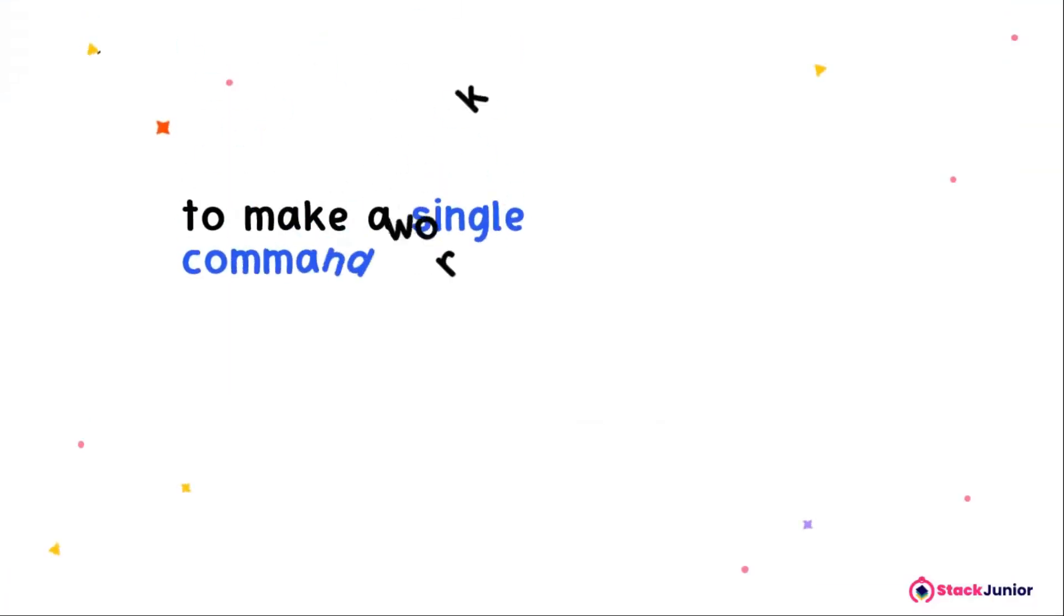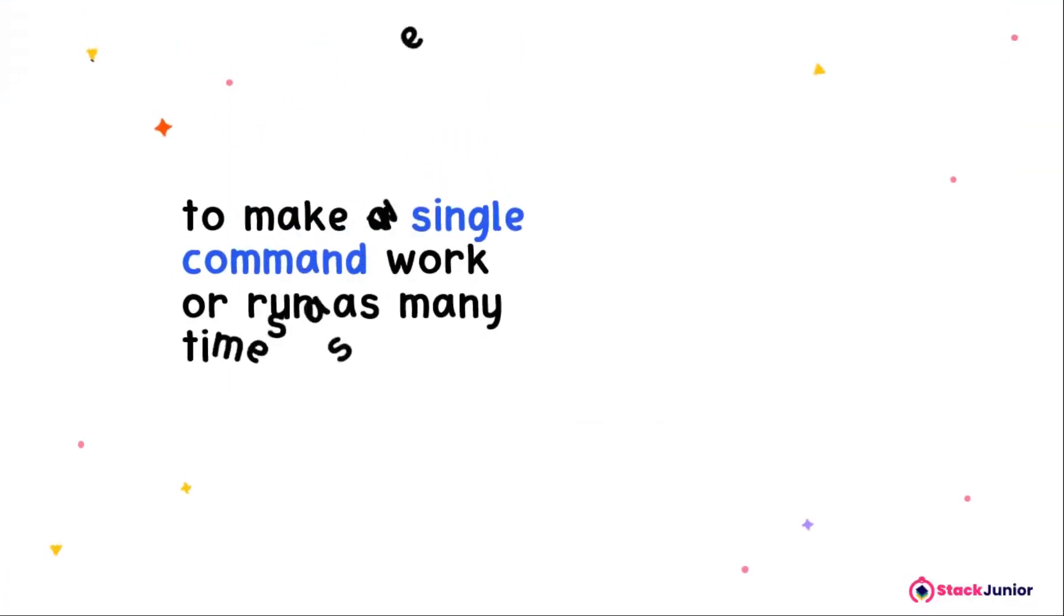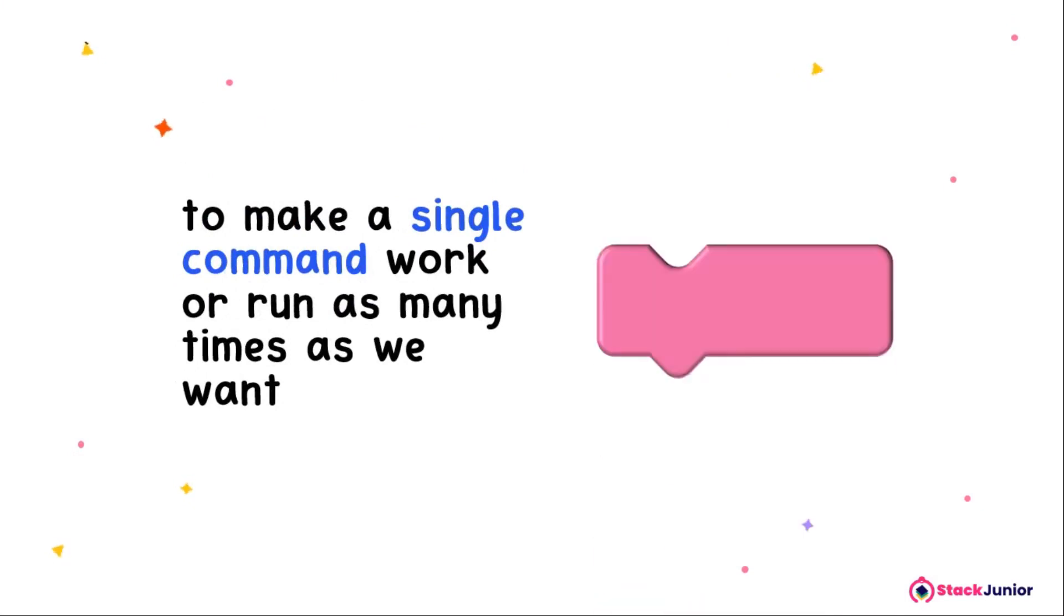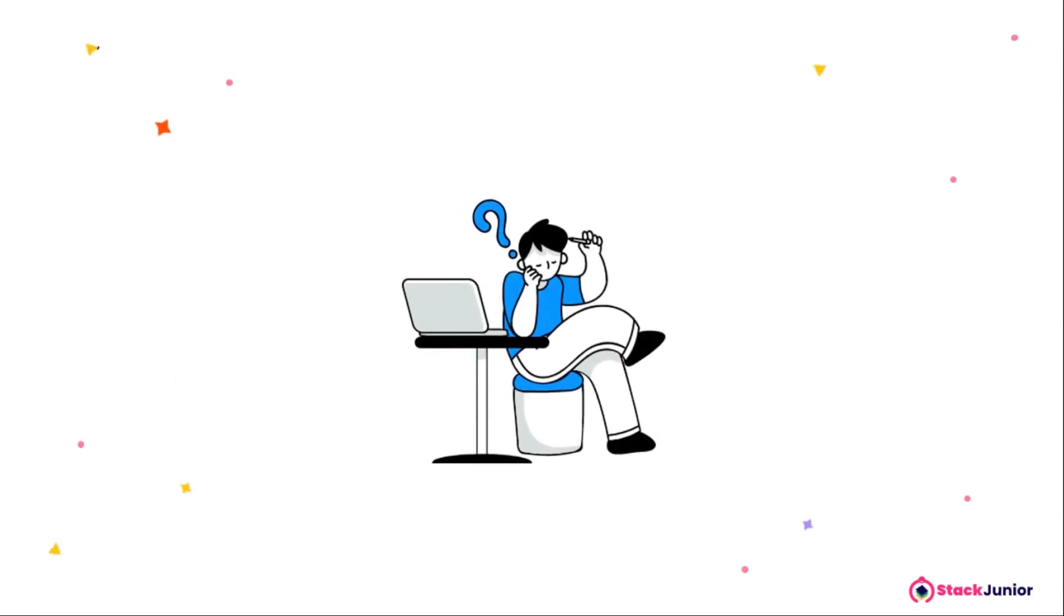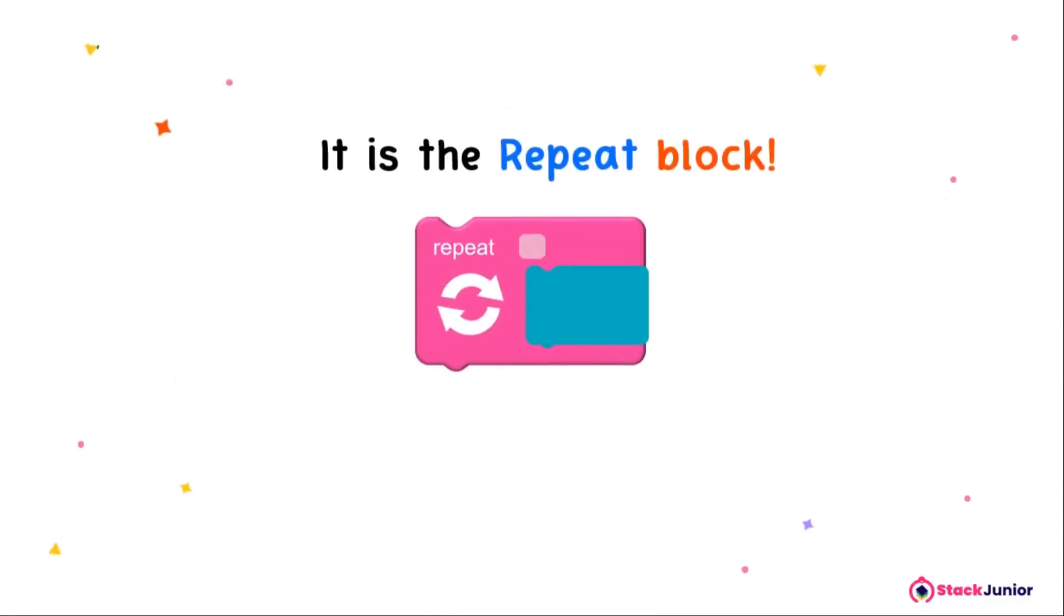Therefore, in order to make a single command work or run as many times as we want, we will use another code block. Can you guess which code block that is? It is the repeat block.